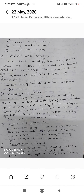In Transit Mixed Concrete, the materials are batched at a central plant but are mixed in a mixer truck either in transit to the site or immediately prior to the concrete being discharged. In this type of RMC, three variations are possible.